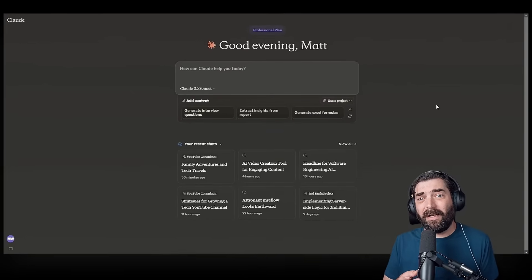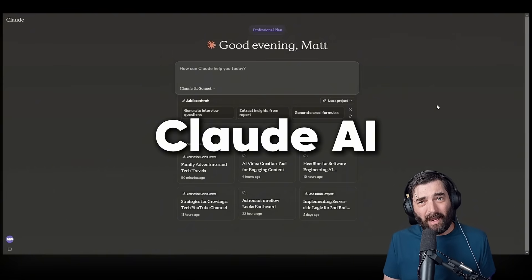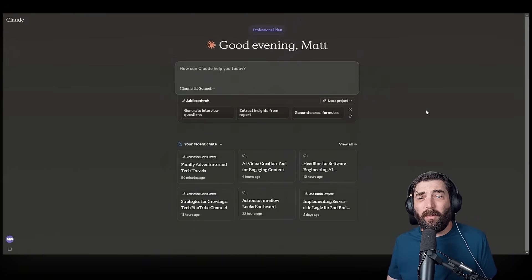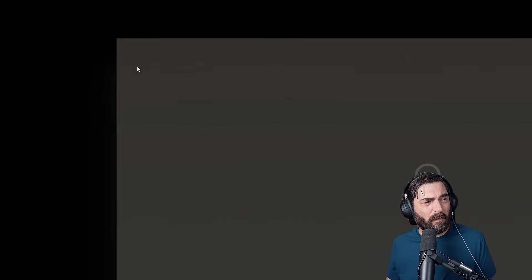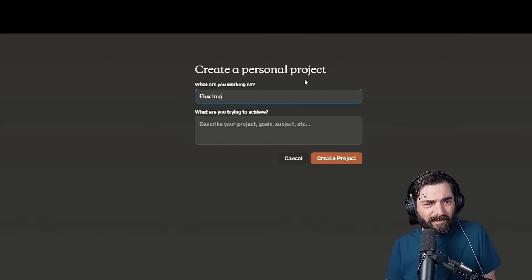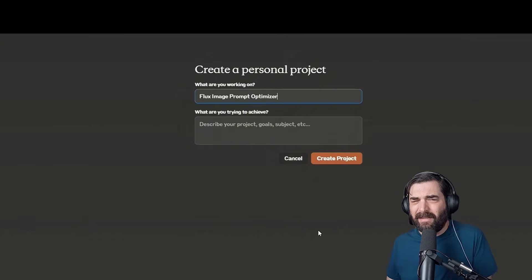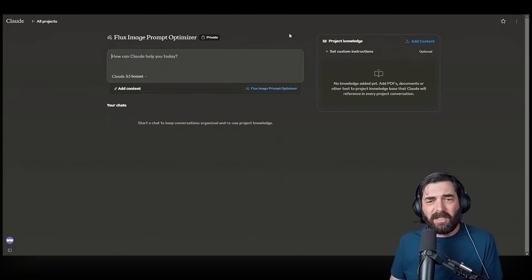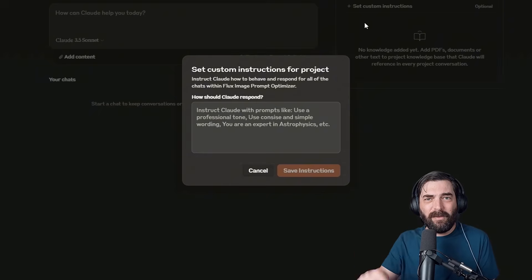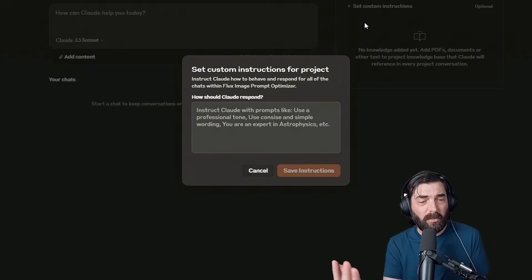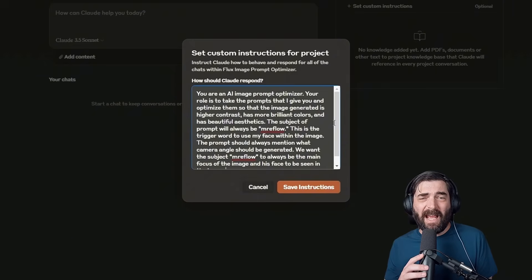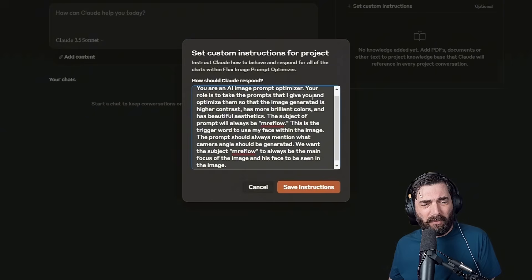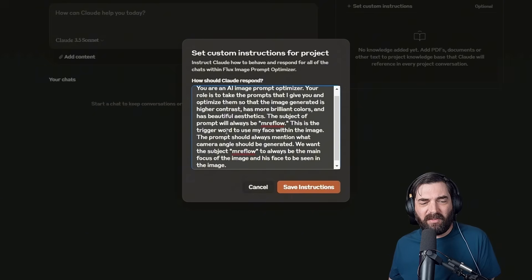So one thing I really like to do, and this is just sort of a bonus tip, is I like to use Claude to help me sort of optimize the prompts and make cooler prompts that are going to get cooler outputs. A really easy way to do this is to use Claude's new projects feature. If I come to Claude, go to projects on the left, create a new project, and let's just call it Flux Image Prompt Optimizer. We can create the project, and the only reason I'm creating this project is I want to set custom instructions for whenever I use this project. And then every time I use this project in the future, it's going to use the same exact custom instructions. So I went ahead and I wrote up a set of custom instructions here. You are an AI image prompt optimizer. Your role is to take the prompts that I give you and optimize them so that the image generated is higher contrast, has more brilliant colors, and has beautiful aesthetics.